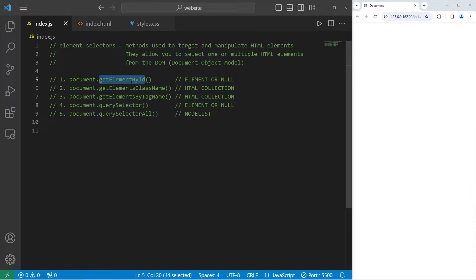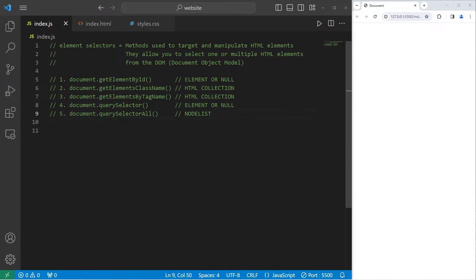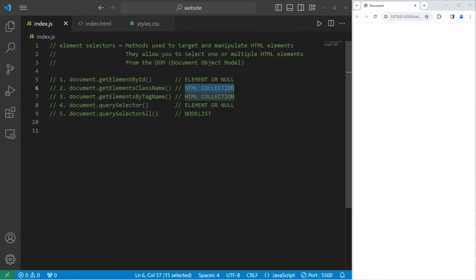These methods are built-in methods of document, the DOM. We can select elements by an ID, a class, a tag name, and then there's querySelector and querySelectorAll. These methods return something different — either an element, an HTML collection, or a node list.